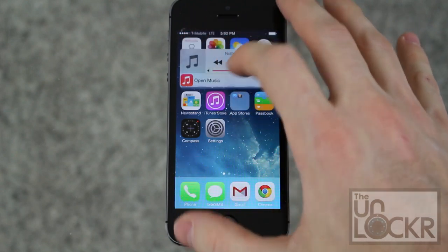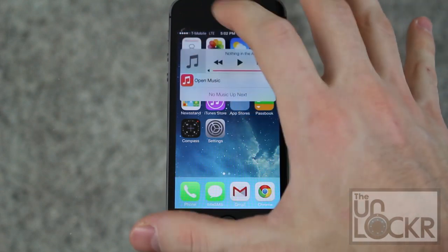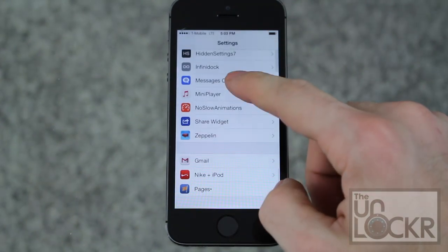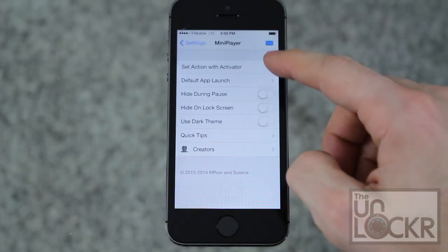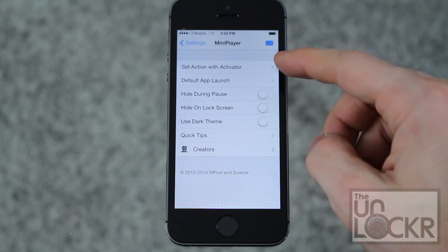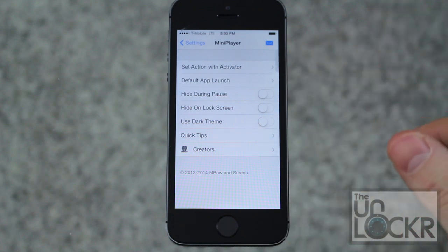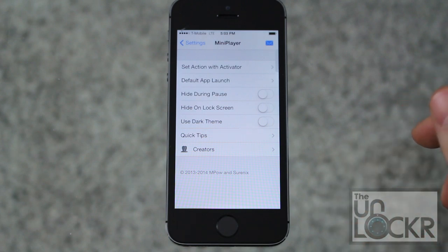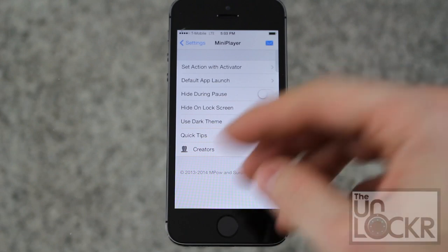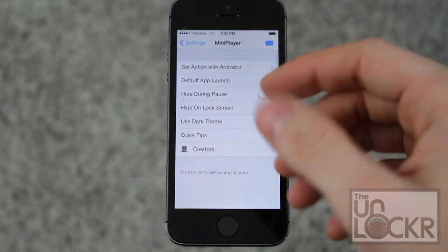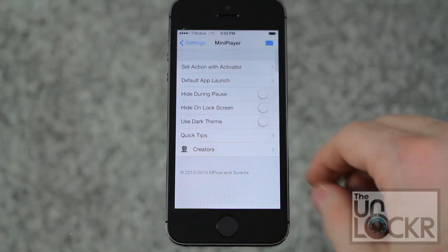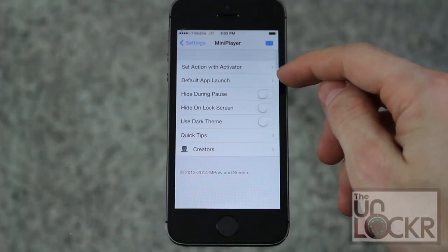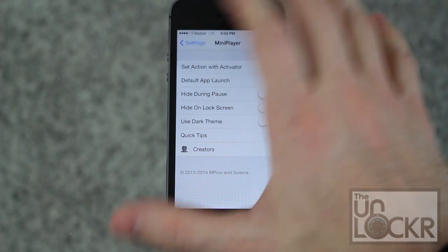Tapping the album art will open Music, and this works with your iTunes music. You can also go to Settings, scroll all the way down to Mini Player, and in here you can change different options — for example setting actions with Activator. Activator is another jailbreak tweak; you can check out the link underneath this video on our site to learn how to use it. It allows you to do different gestures like tapping 3 fingers to open or close it, or pinching with 2, 3, or 5 fingers. There are a bunch of other options worth checking out.